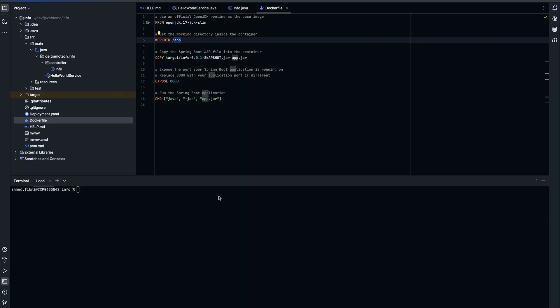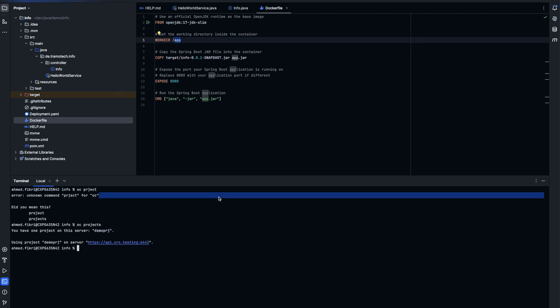Now the next step is to push the docker image to our OpenShift cluster. So I am on demo project and we can check whether we have an image stream. There is none.